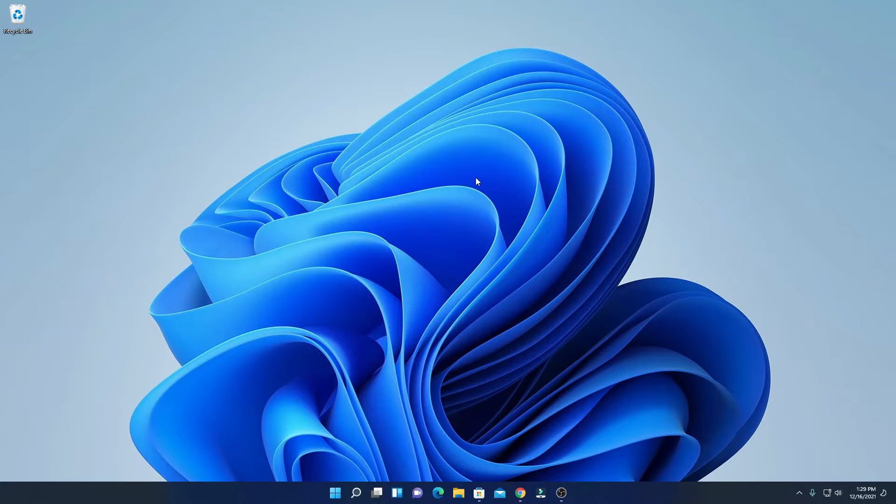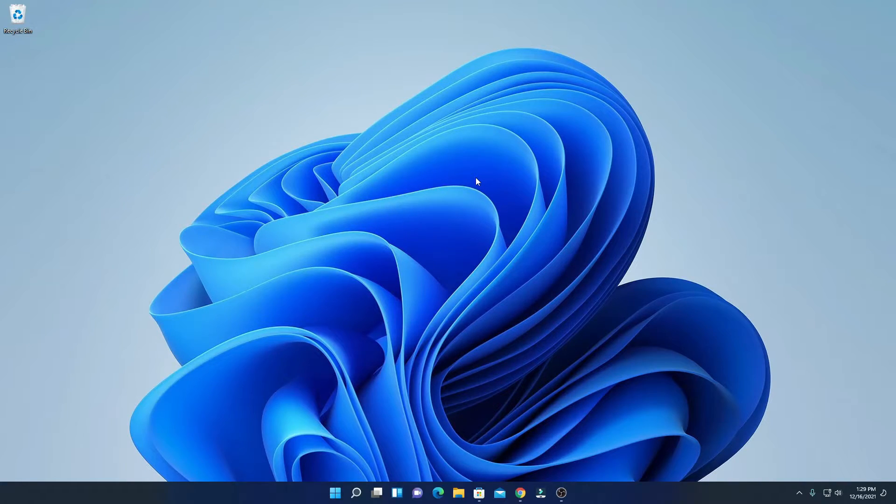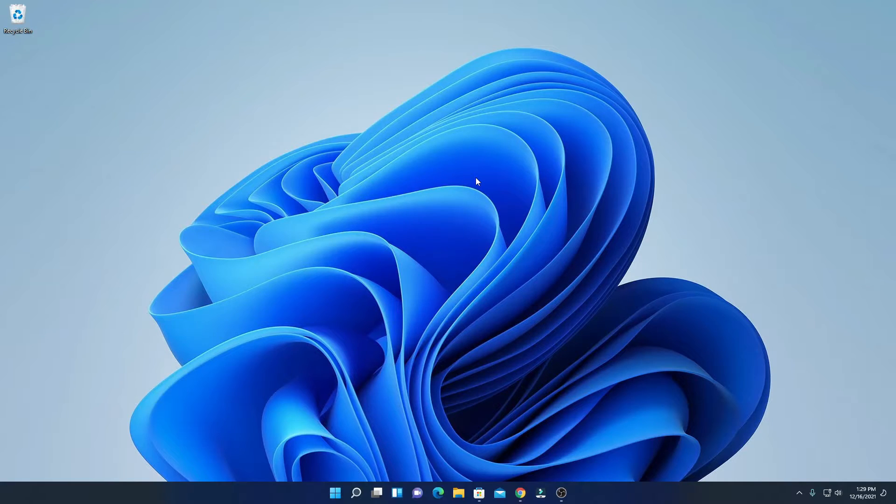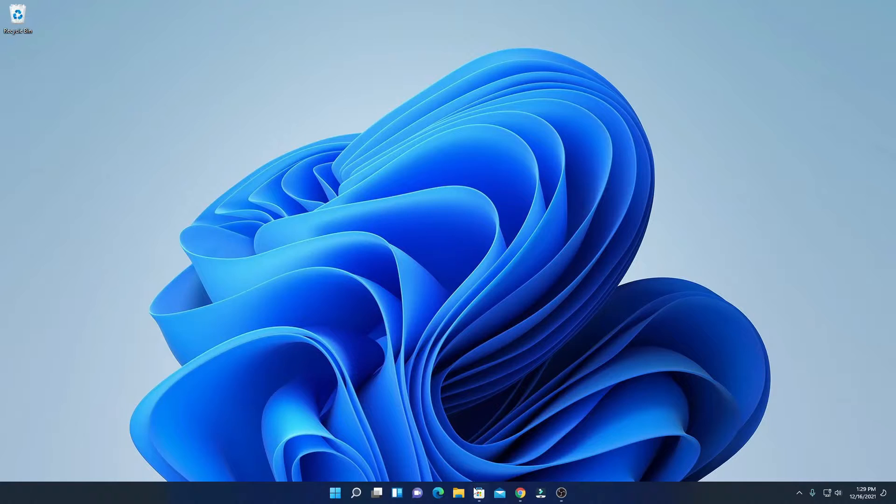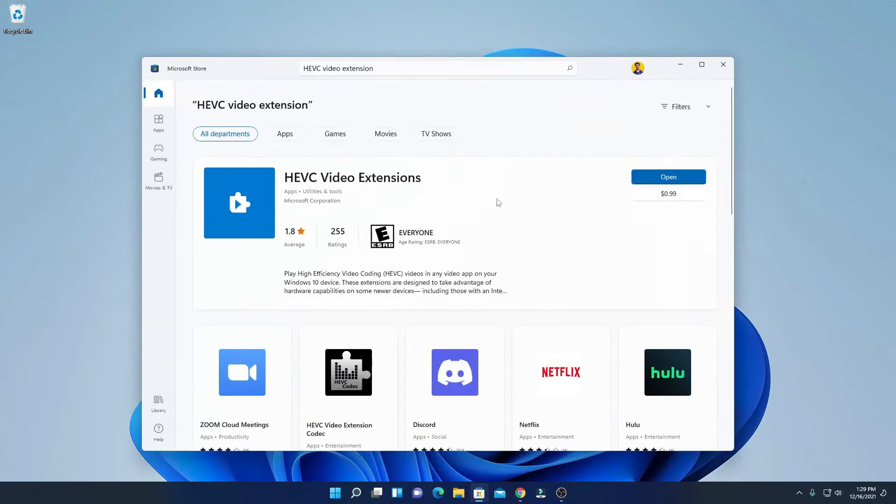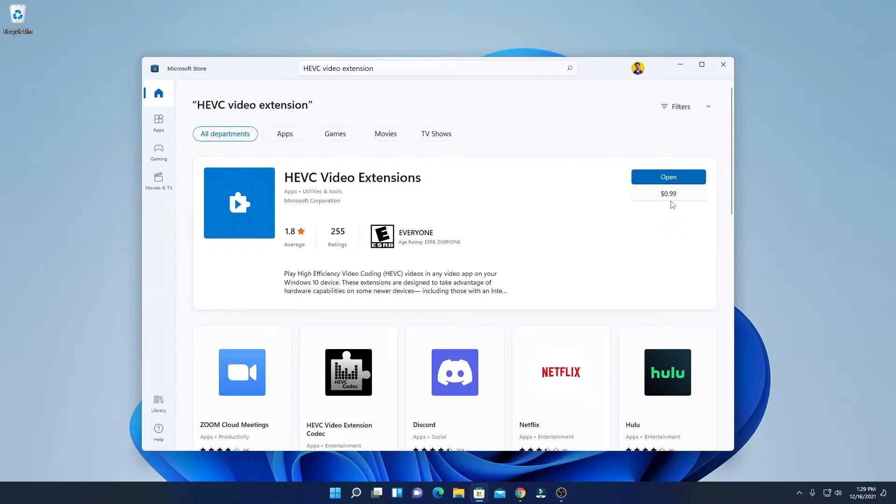your Windows 11 PC with the help of an extension called HEVC video extension. If you want to download this extension from the Microsoft Store, it will cost you around 0.99 cents, but here I'm going to be showing you